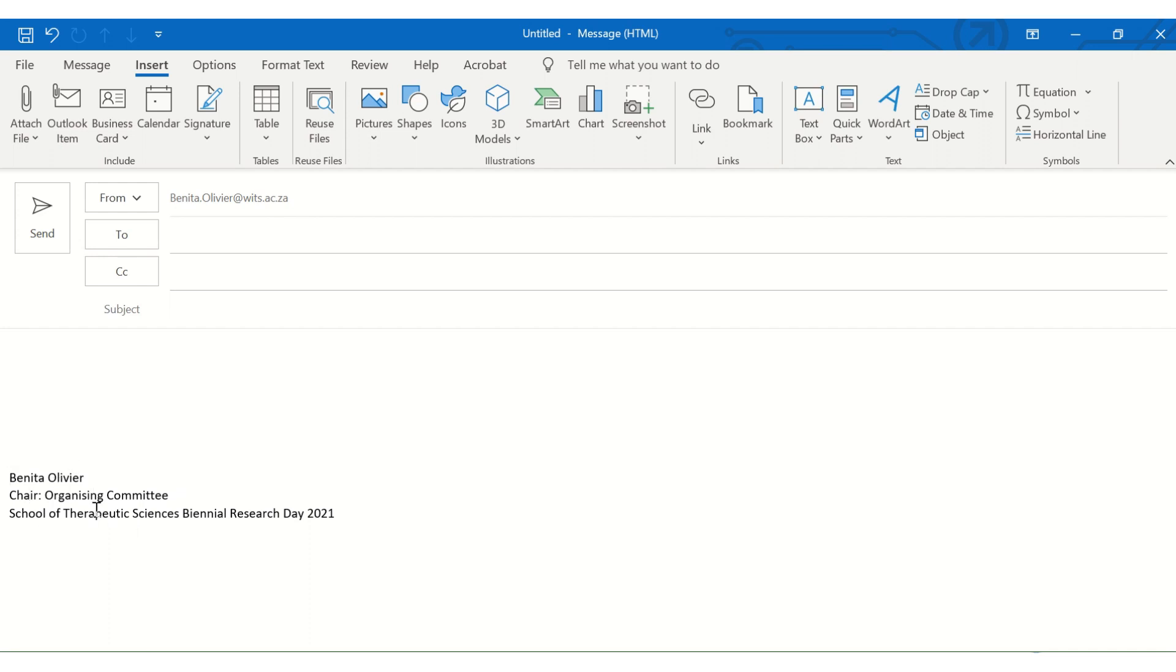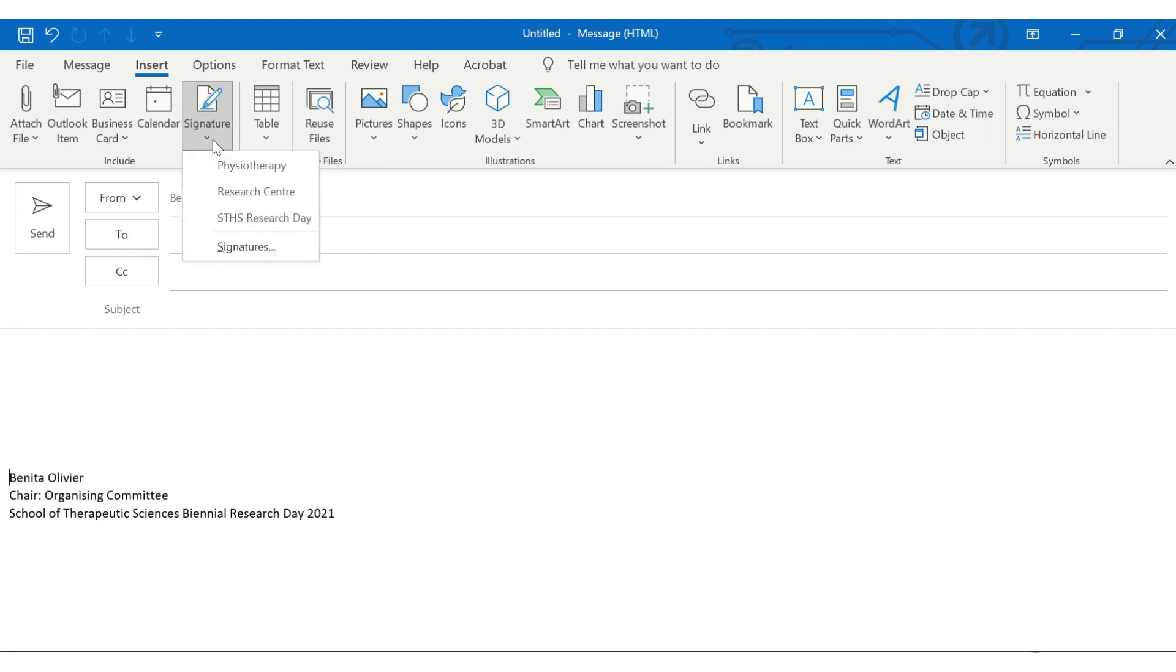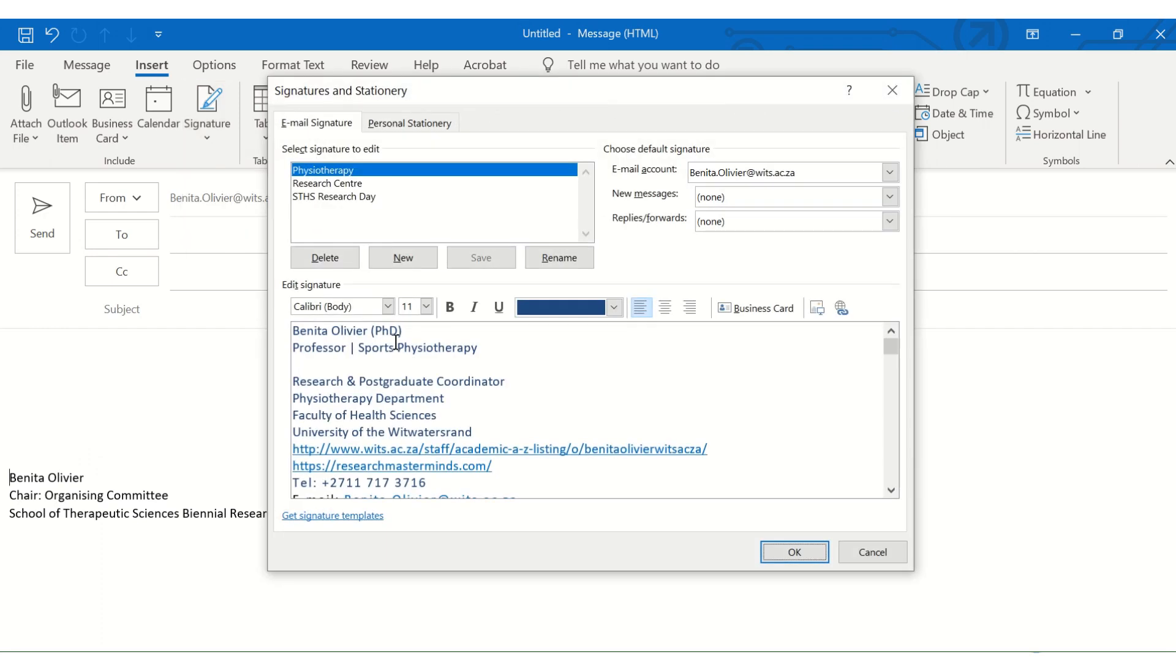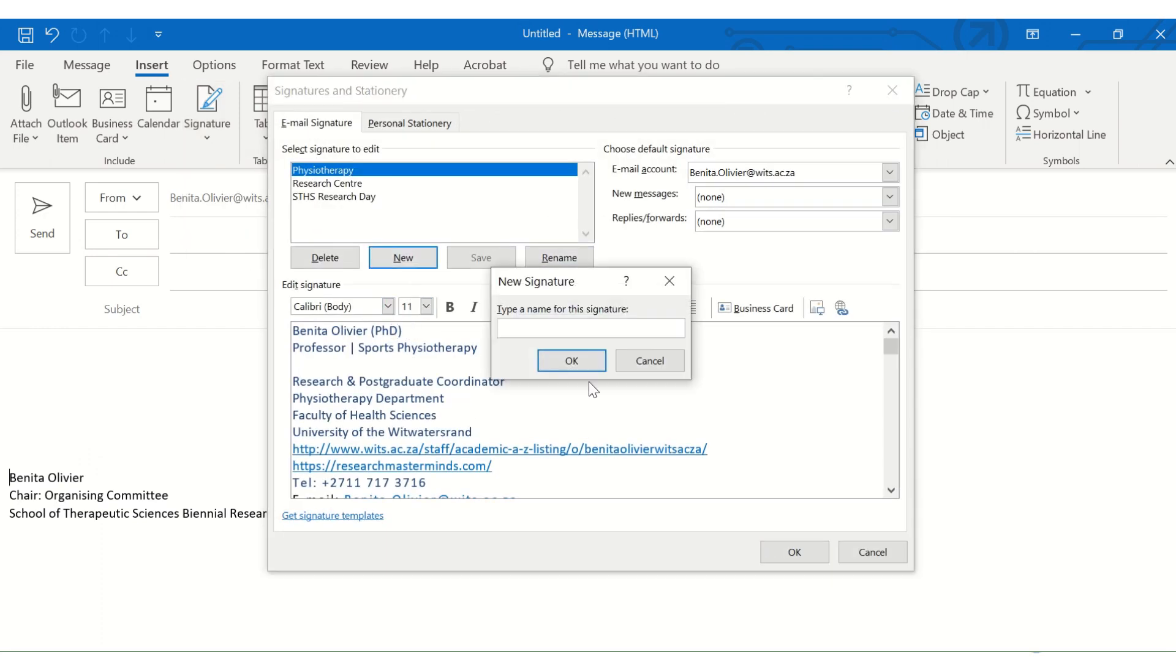So it will just avoid you having to type the signature over and over again every time you communicate on matters related to the research day organization. Now to set this up, you'll go to signatures in the insert tab. And then you can create a new signature.